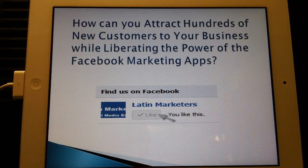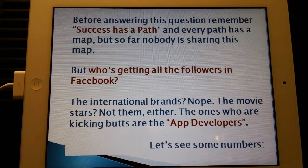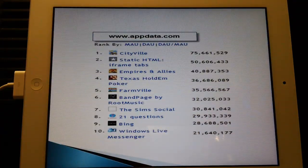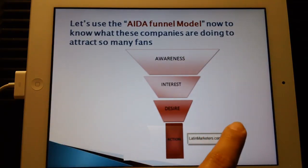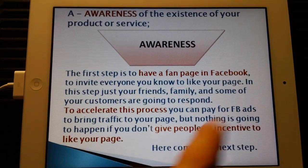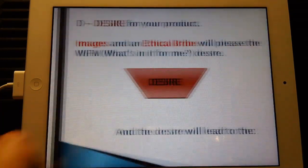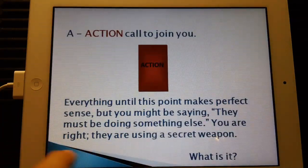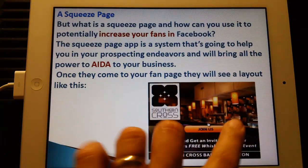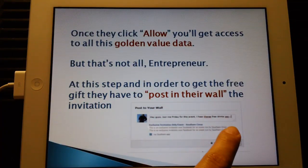Hello friends from Latin Marketers! Today we're going to show you how to view a PowerPoint presentation on an iPad. PowerPoint presentations are an amazing way to sell people — you can show the product, what the product does, and everything you want to present to your customers. We're going to show you how to use your iPad for your sales presentations.